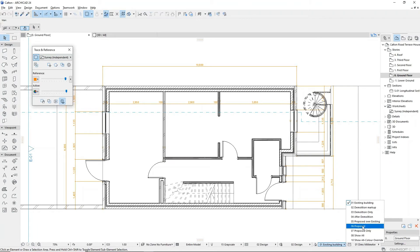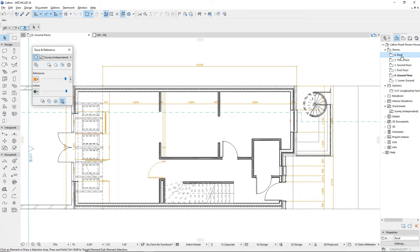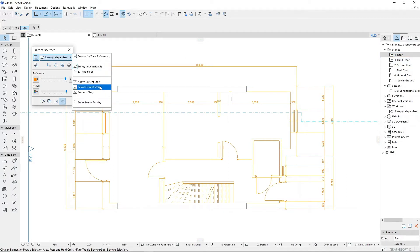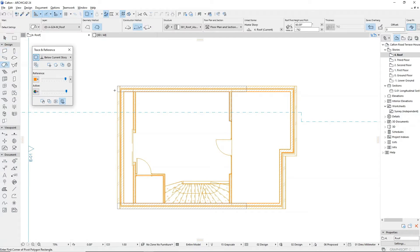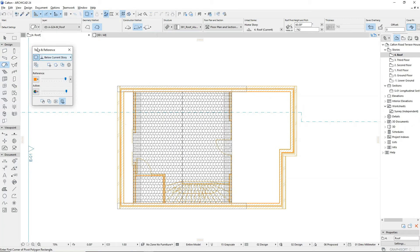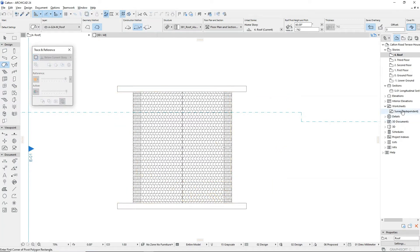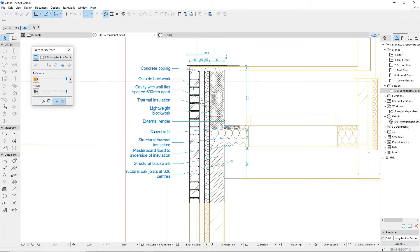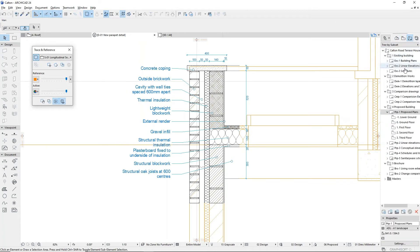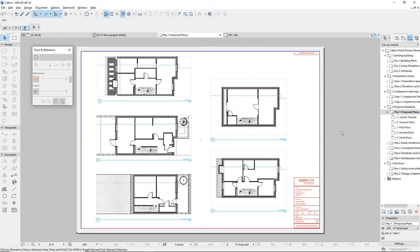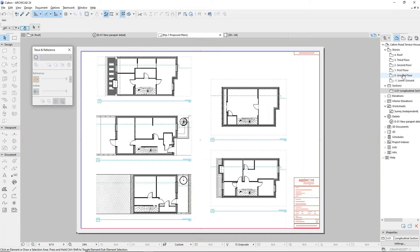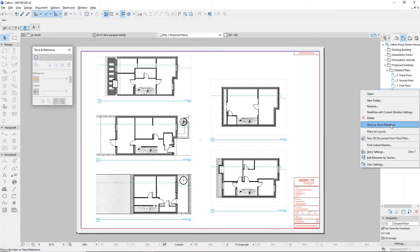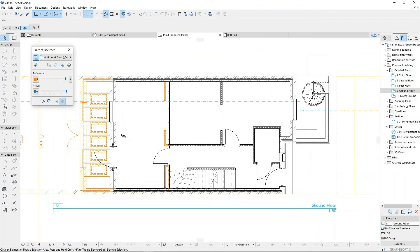There are many different ways that trace and reference can be used, including tracing over a survey drawing, using another story as a reference to your current story, comparing and updating a detail drawing, and comparing a layout sheet with the live model to assist with revisions.